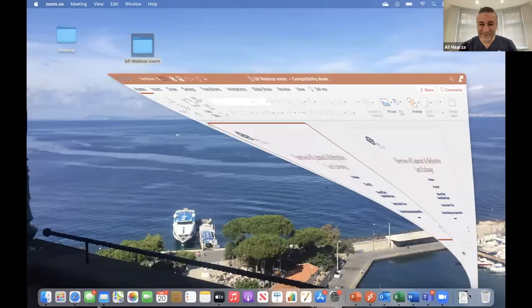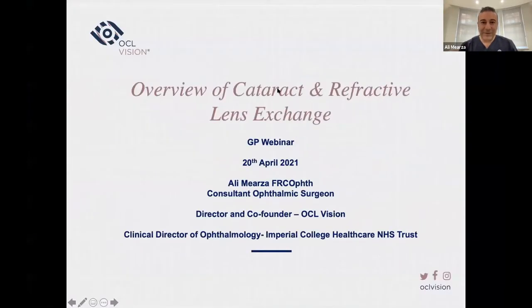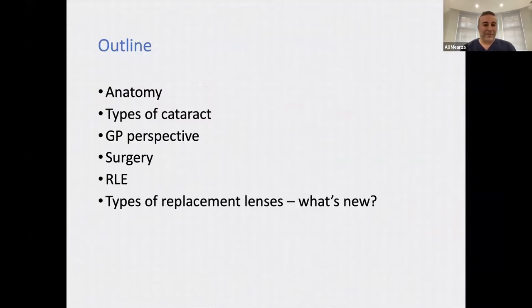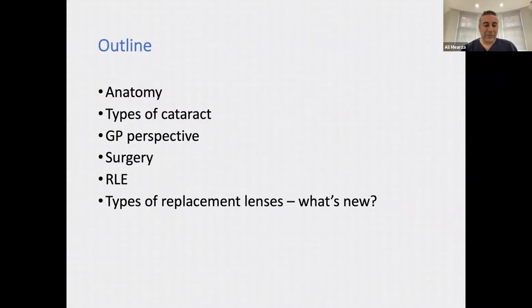Thank you for the opportunity to present. The topic of tonight's talk is an overview of cataract and refractive lens exchange. I'm going to cover a little bit about anatomy, different types of cataract, what's relevant from the GP perspective in terms of cataract surgery, the surgery itself, refractive lens exchange, and new technology related to types of replacement lenses.